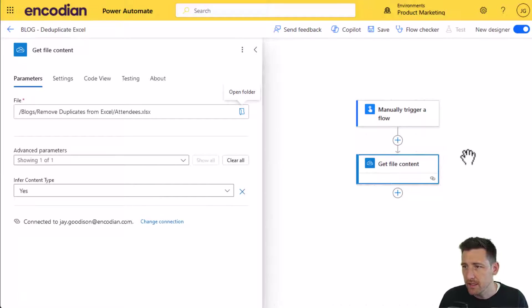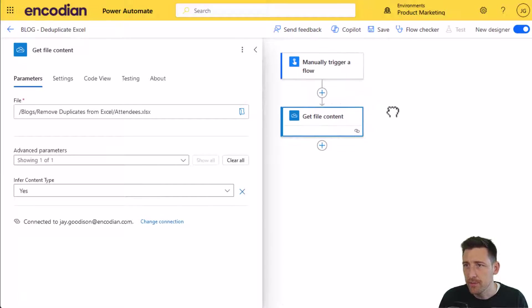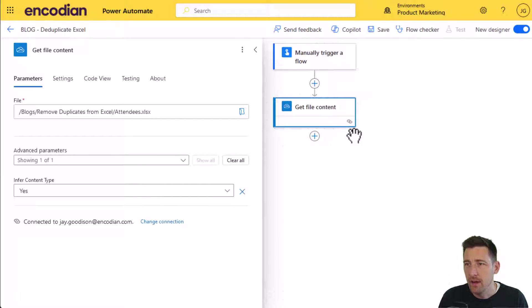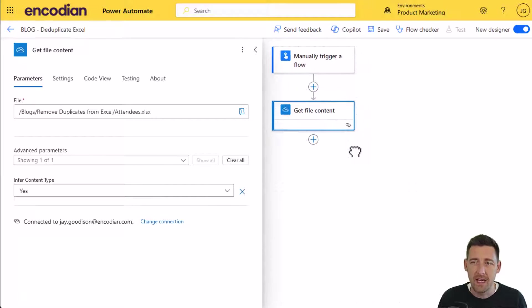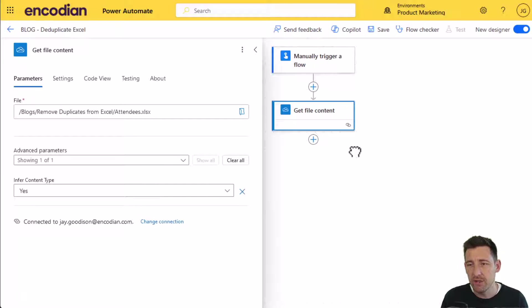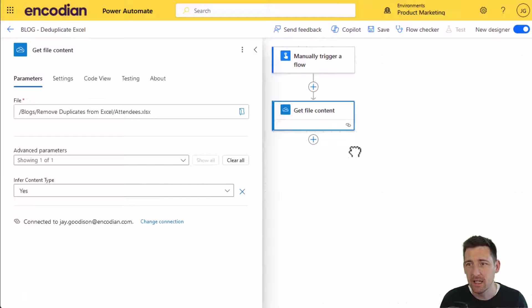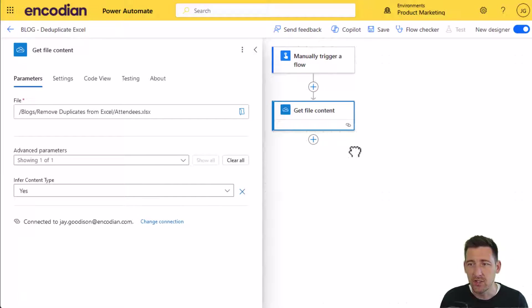The next thing I need to do is start to work with the data inside the Excel file. What I'm going to do is retrieve the data from Excel, de-duplicate that data, and then convert that data back into an Excel file. I can do that with the Encodian connector.